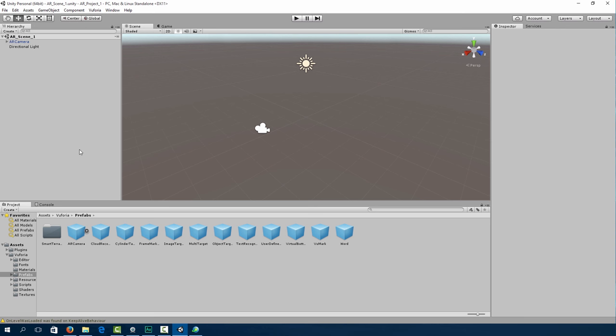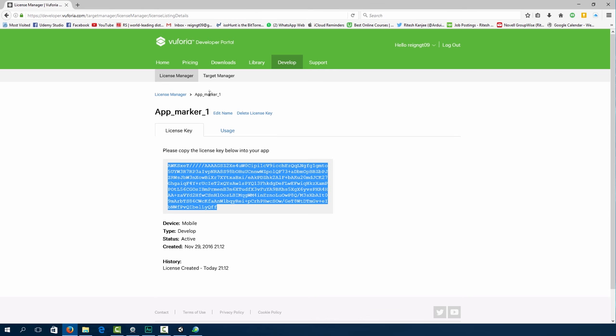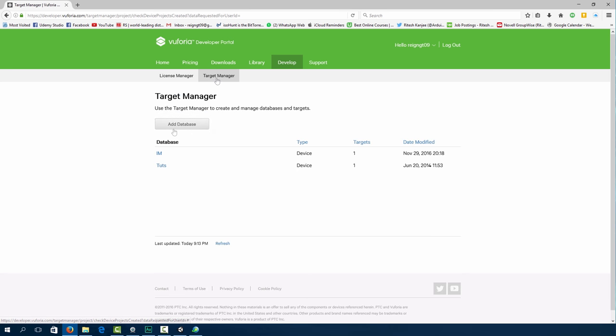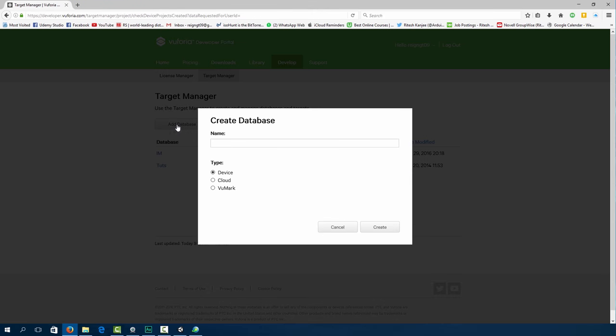Now what we do is we have to import our image target. So go back to the Vuforia website and go to target manager. Click on add database. And let's create a name for our database. The image type that I'm going to put in is a magazine cover of Ironman. So that's what I'm going to name my database. The type will be device and click create.